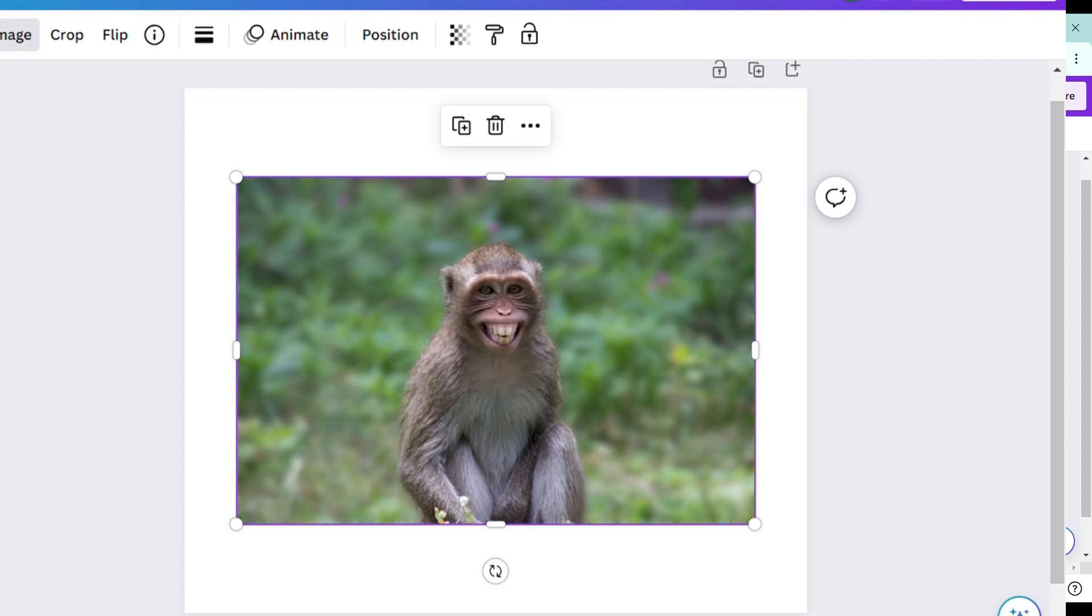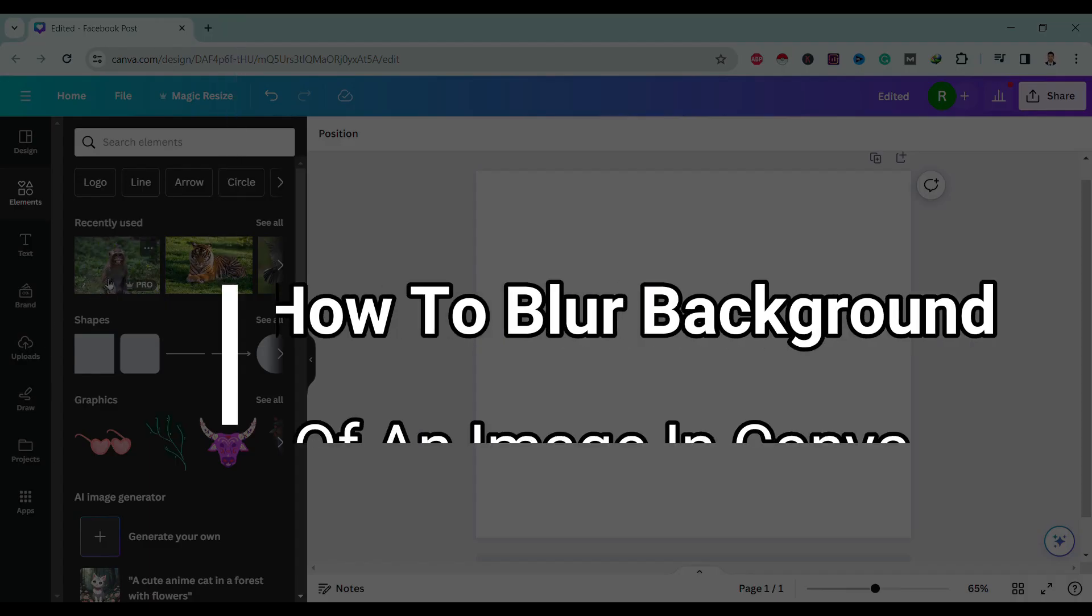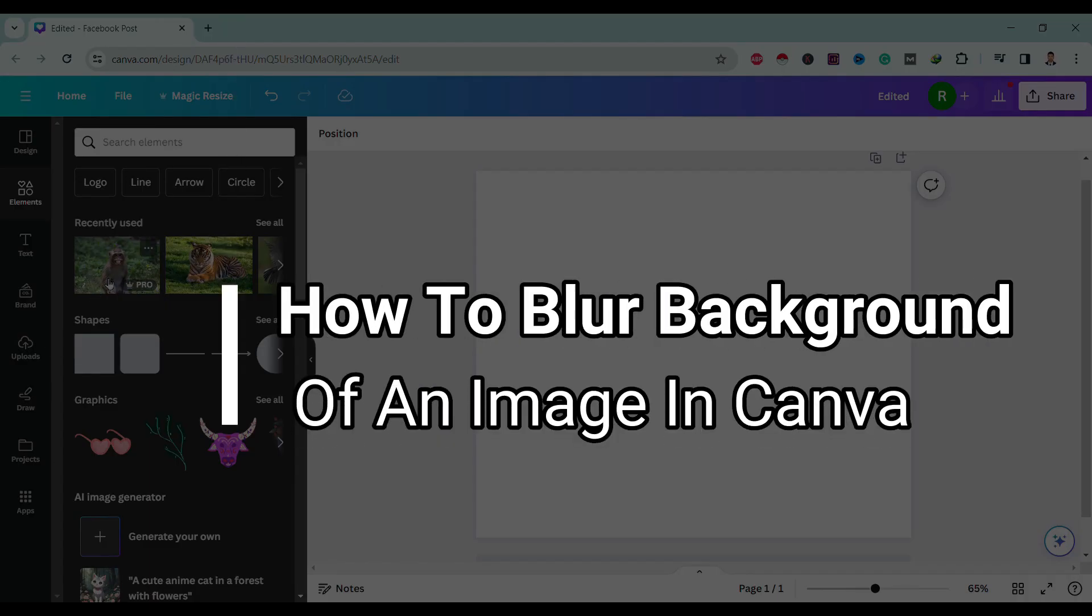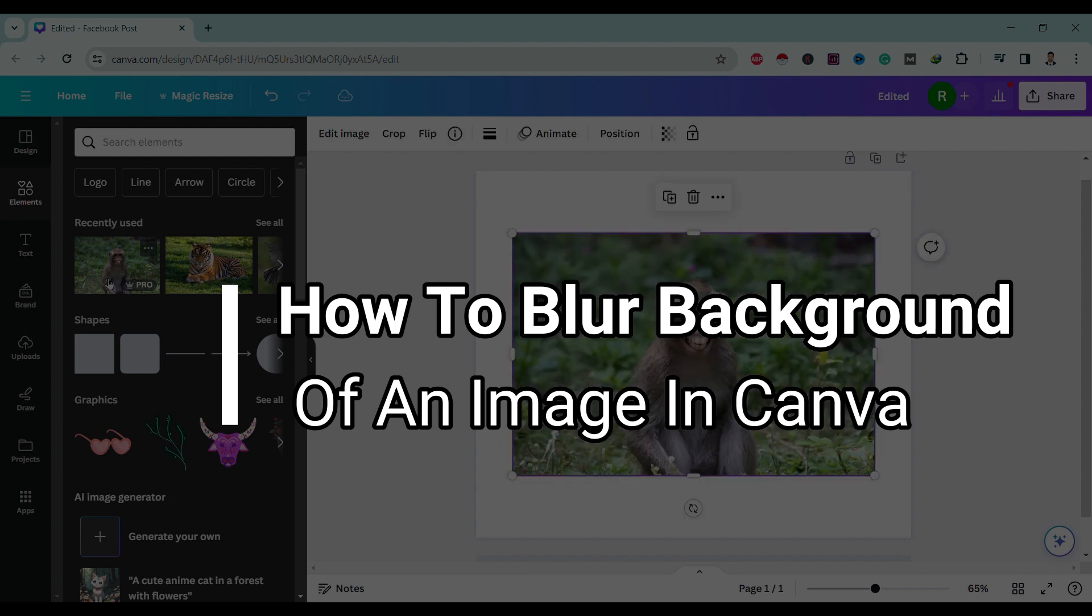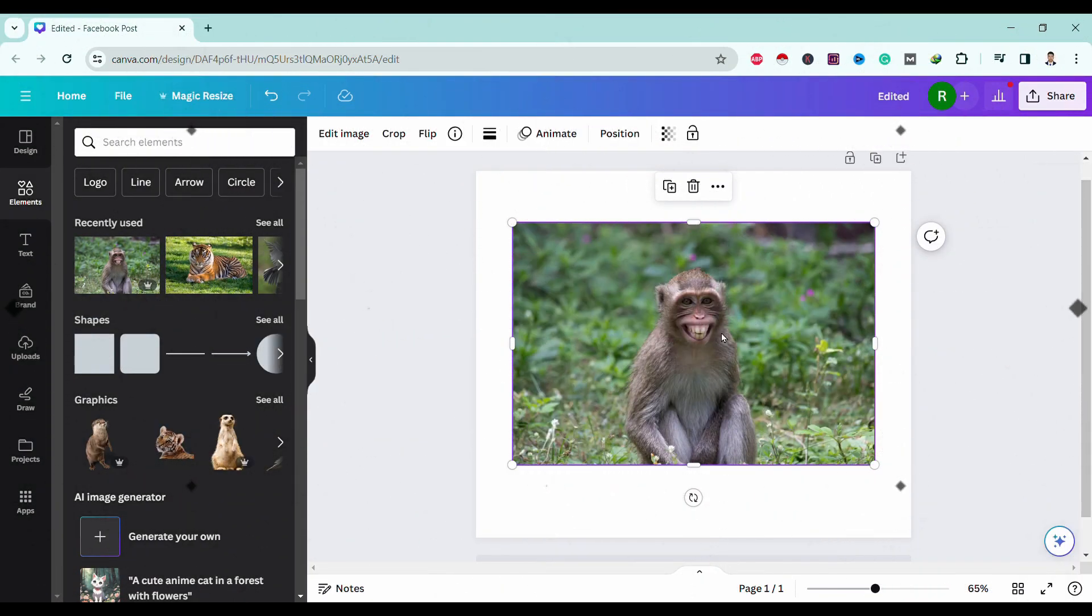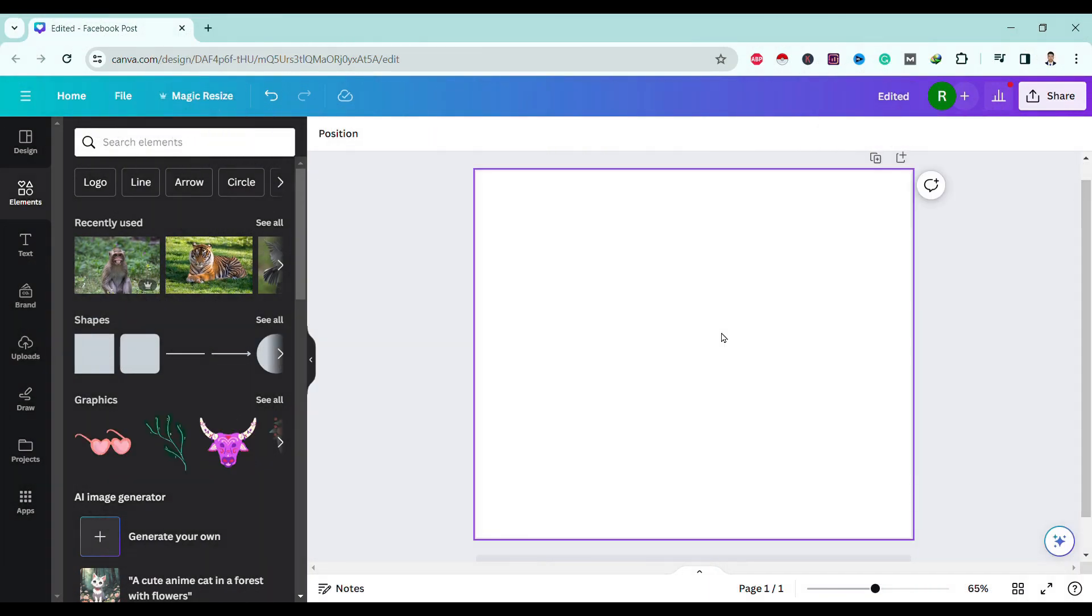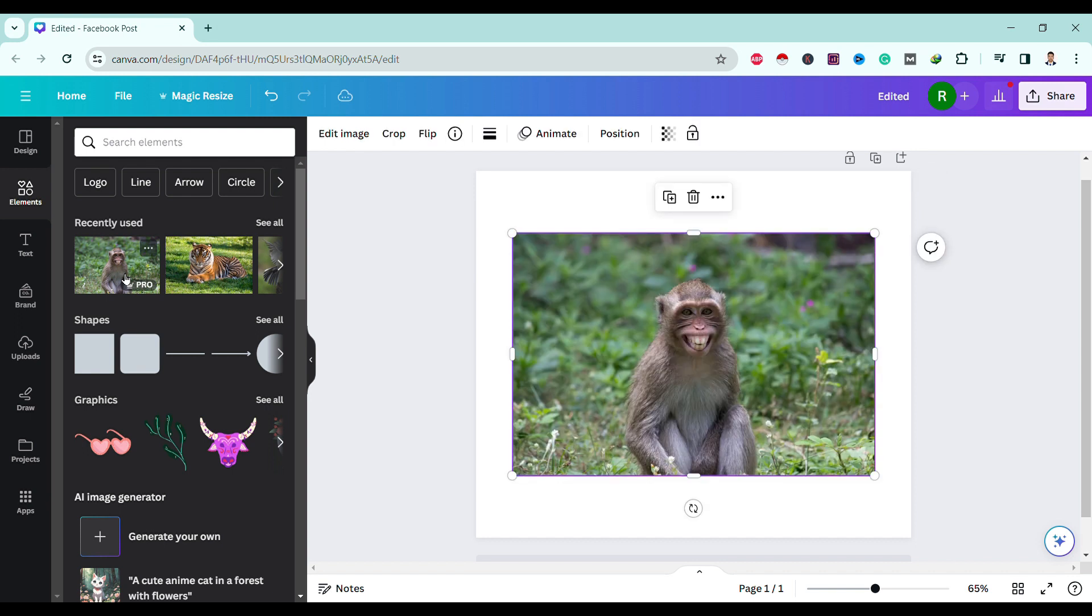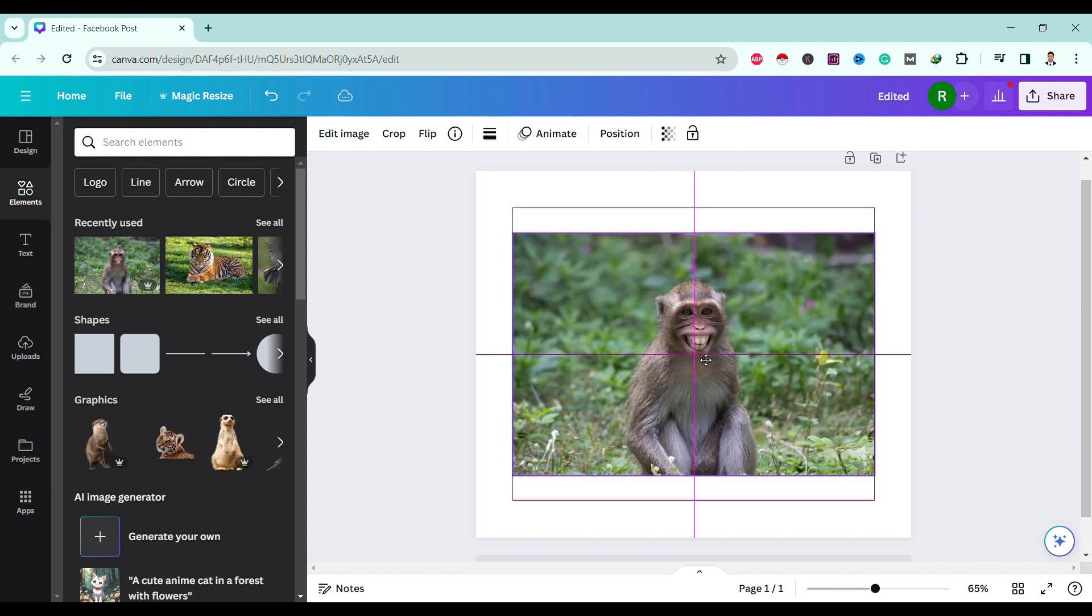Hello friends, welcome to Tech Tube Guide. Today I will show you how to blur the background of an image in Canva. So let's start. First of all, let's take one image. We want to remove the background of this image.